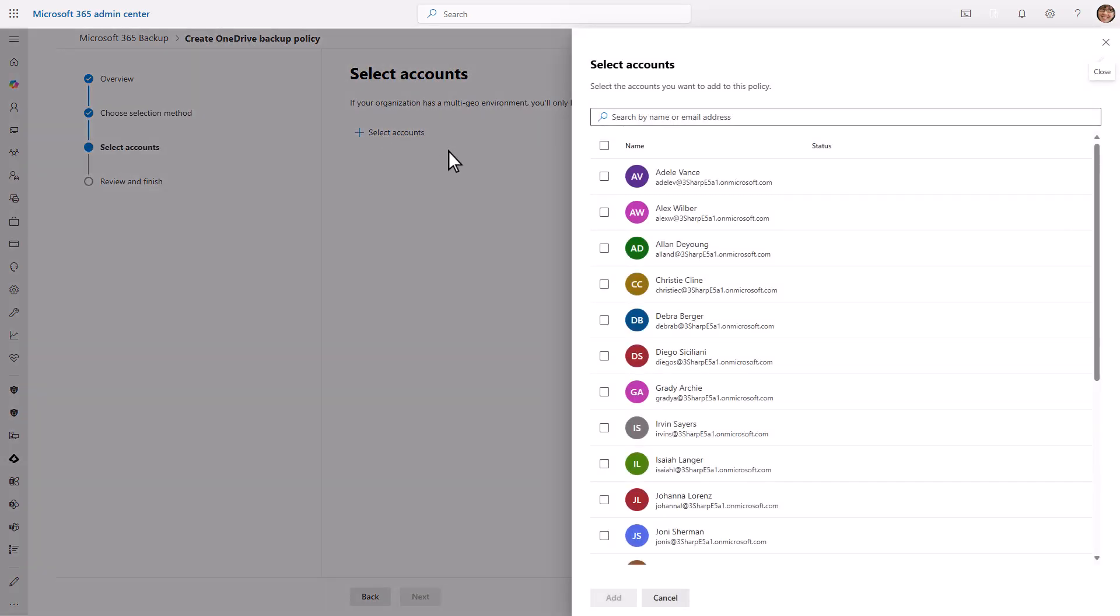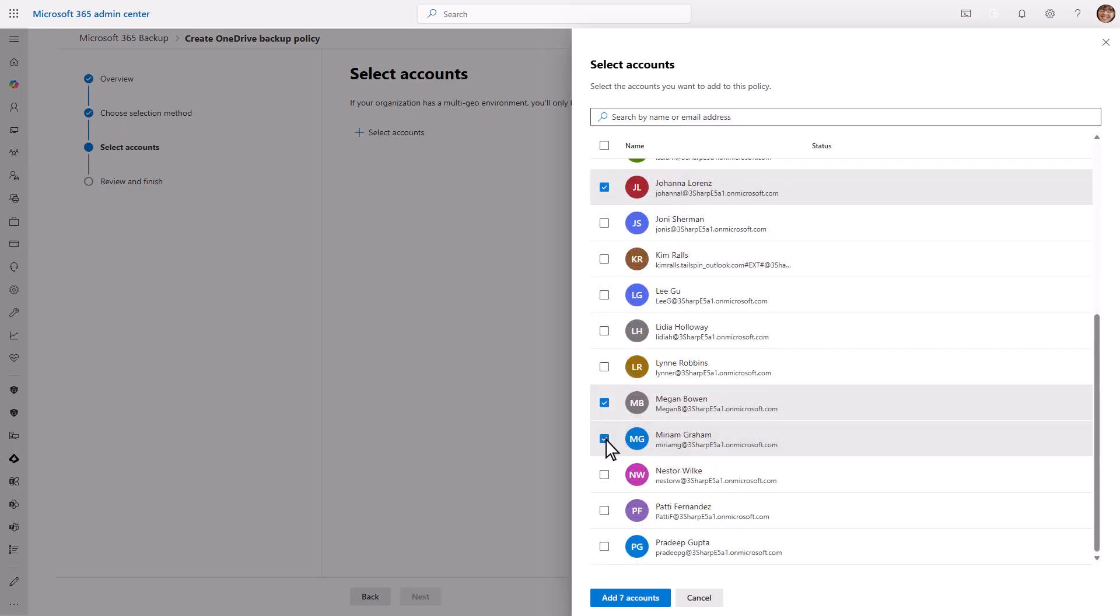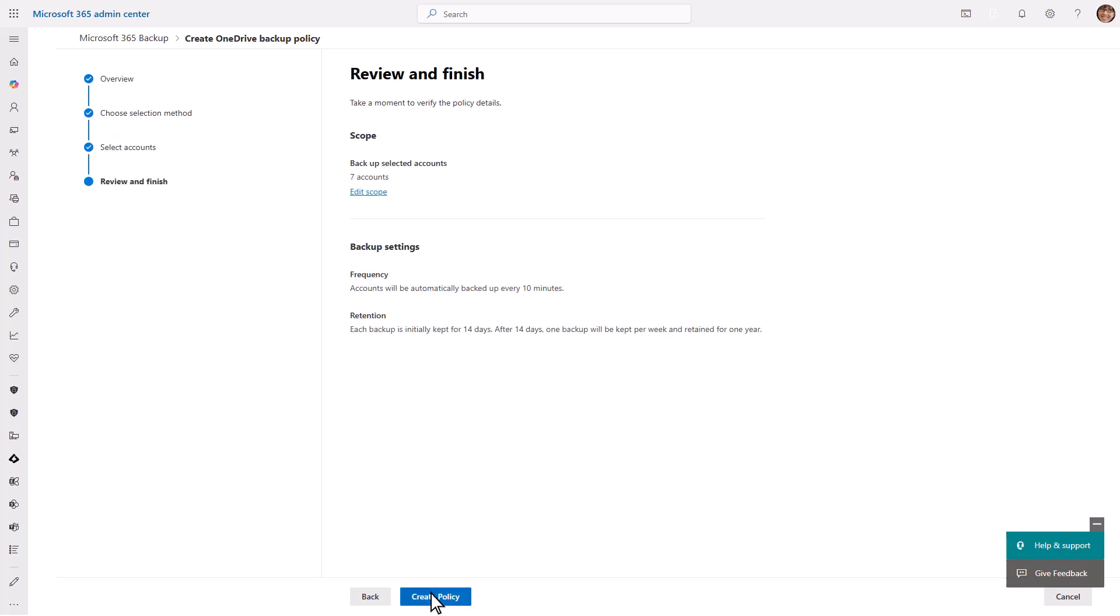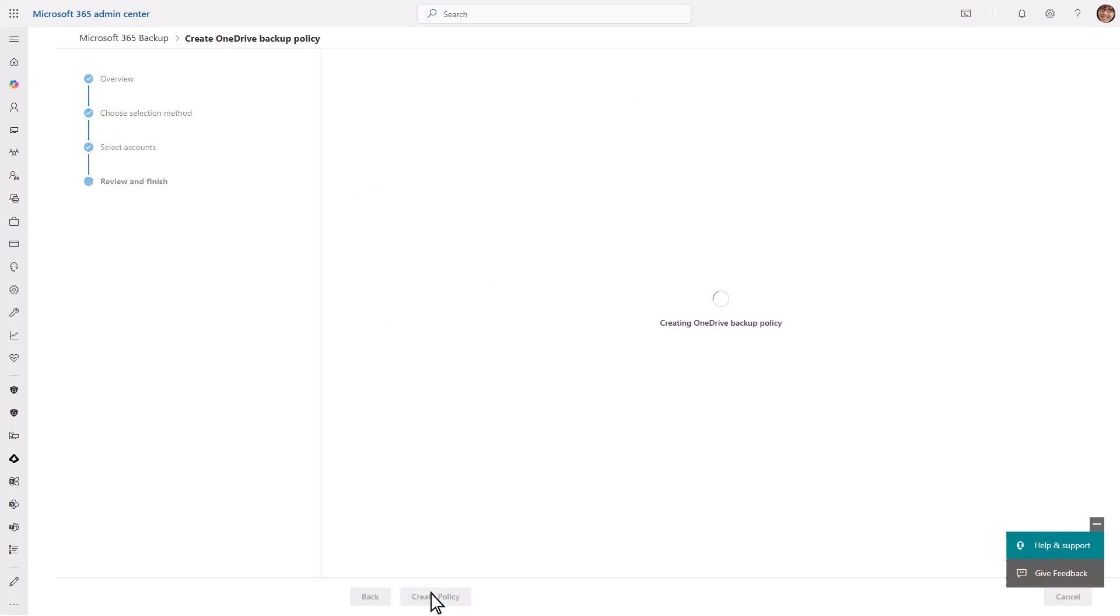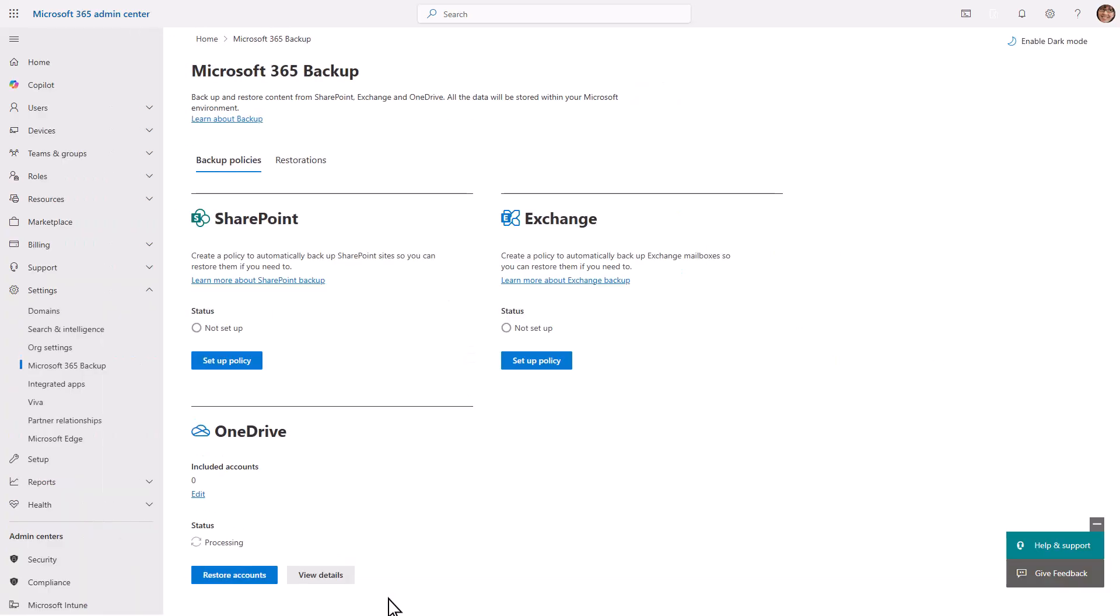You can select a single account or multiple accounts to add a backup policy. Once we've selected the accounts and reviewed the policy information, we can create the backup policy for OneDrive. We've successfully created our OneDrive backup policy.